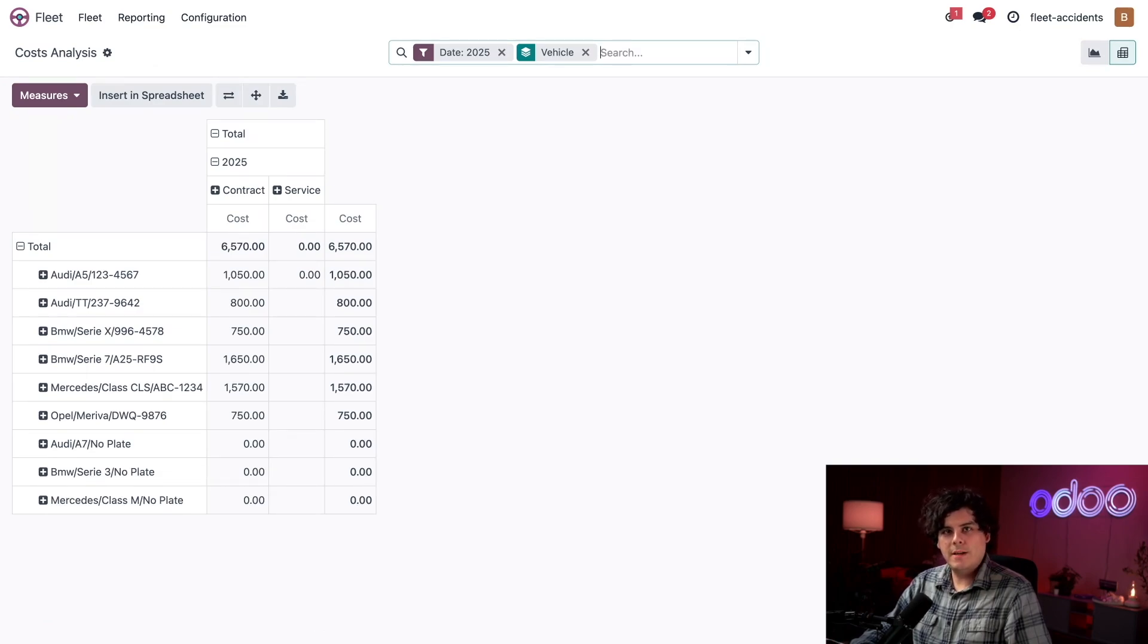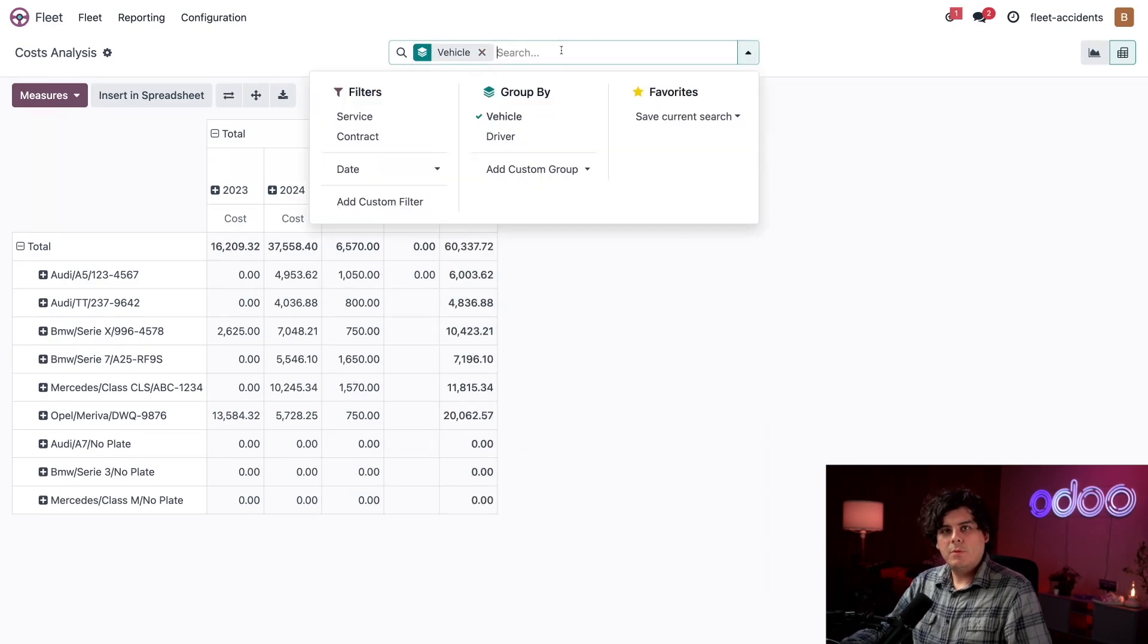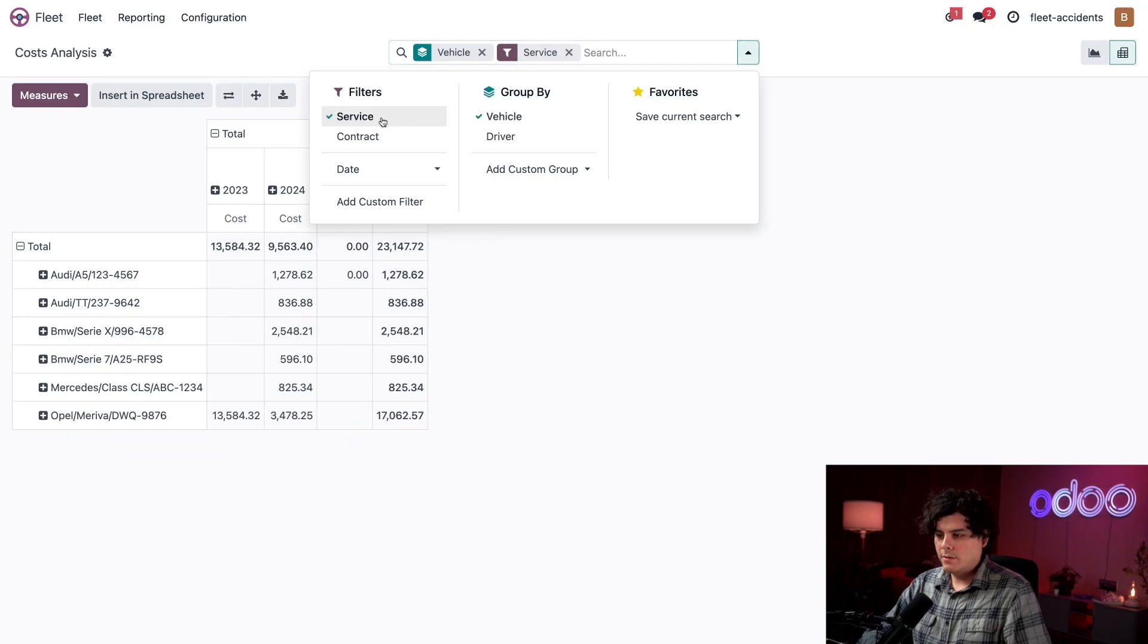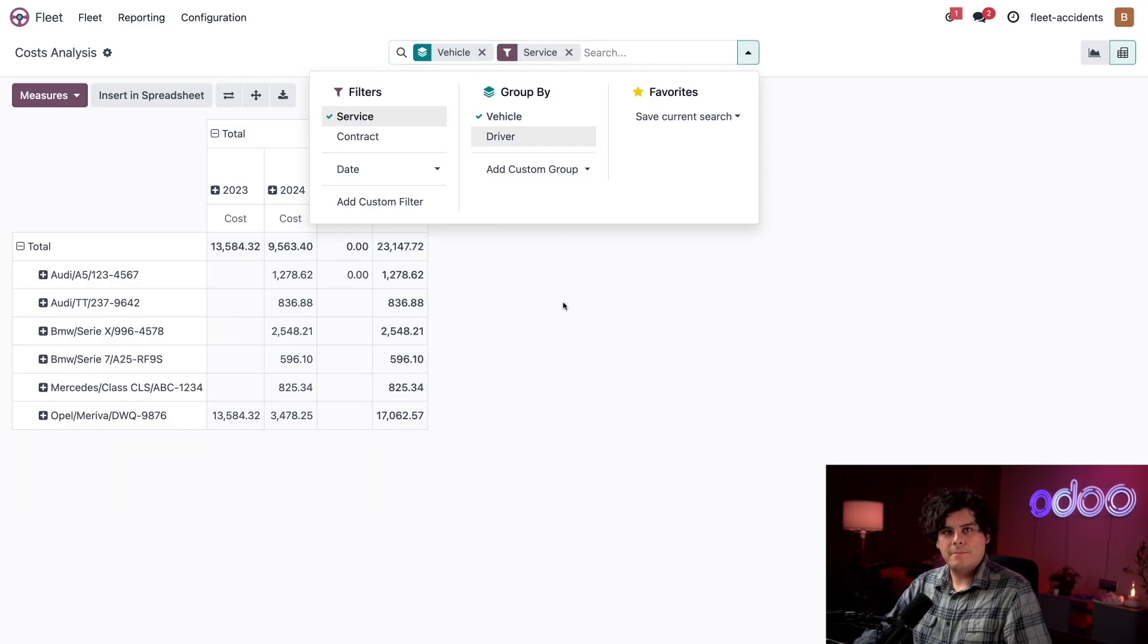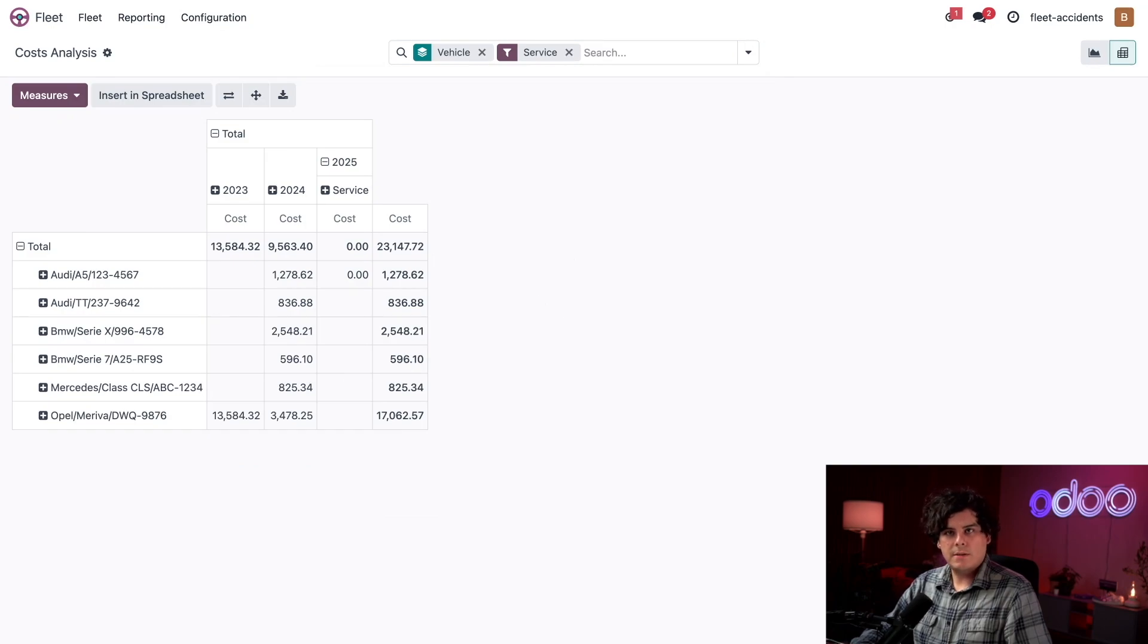So to do that, I'm going to first get rid of the dates, and now we're going to search for something. So I'm going to select our service filter over there. Okay. Now I only see our service costs.